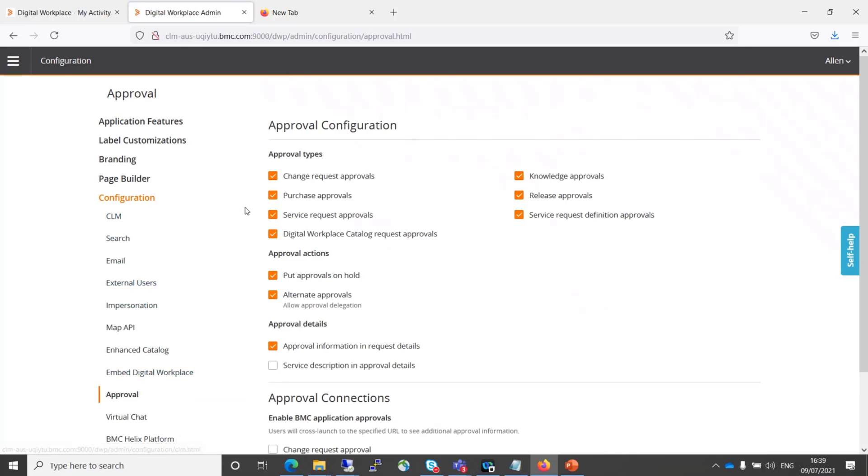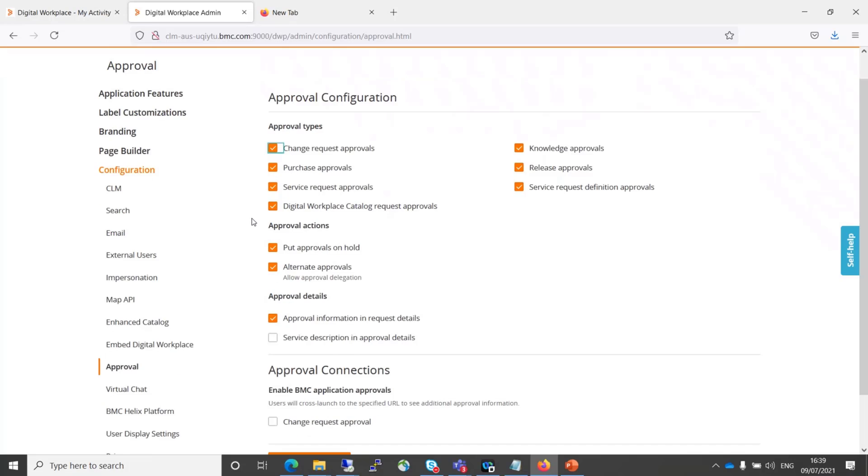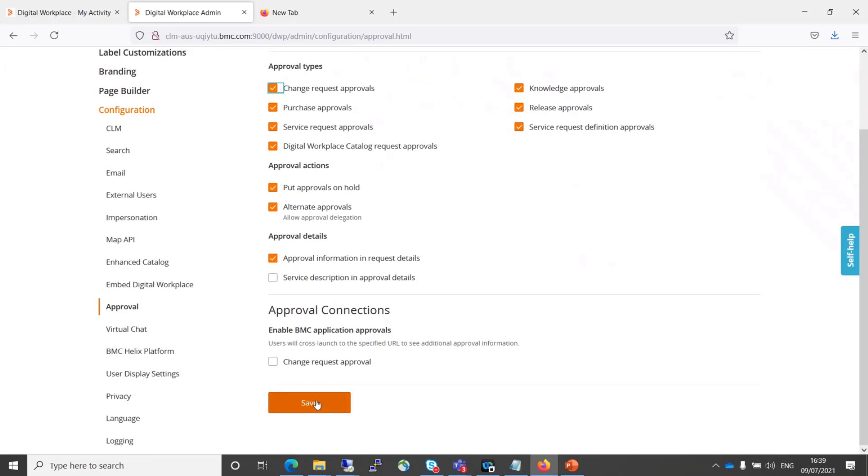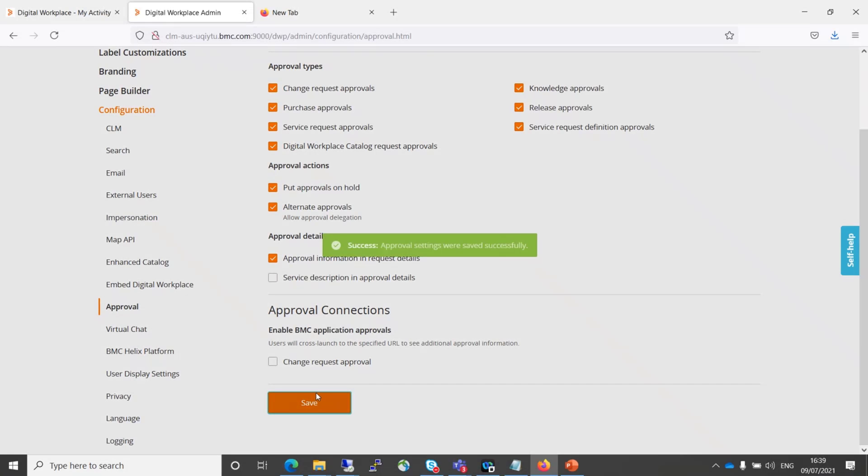And here, all you need to do is uncheck any of the checkboxes. For example, change requests. So we could uncheck that. Check it back again. And save.